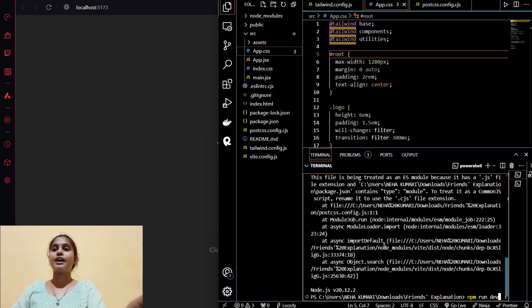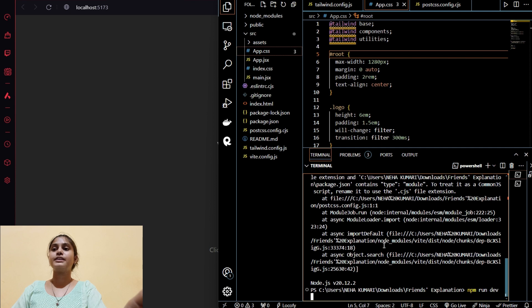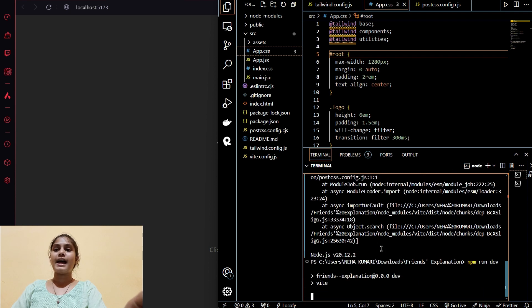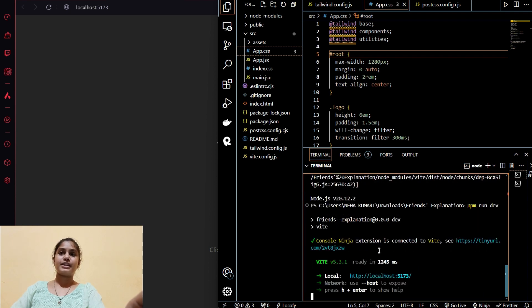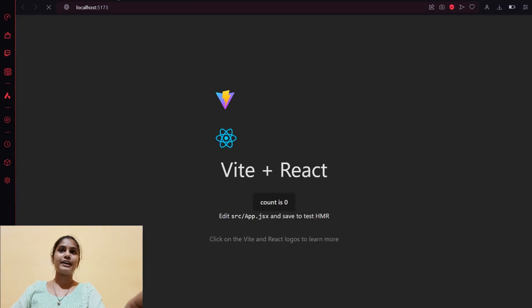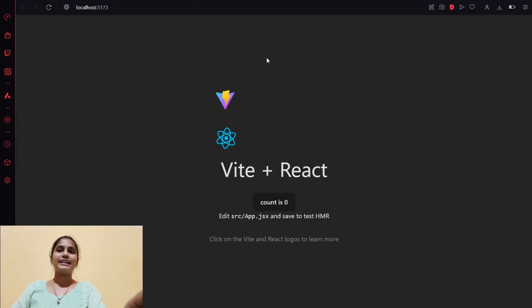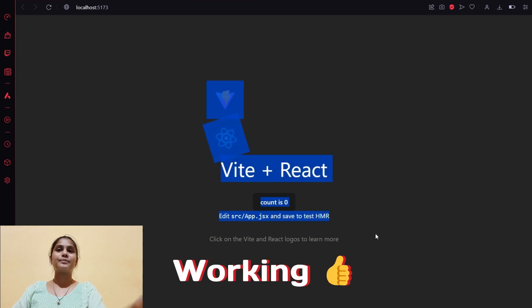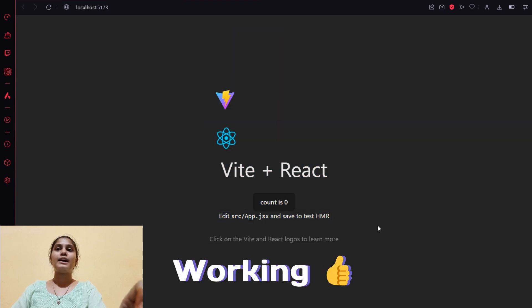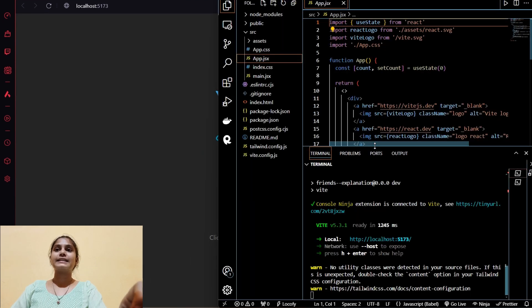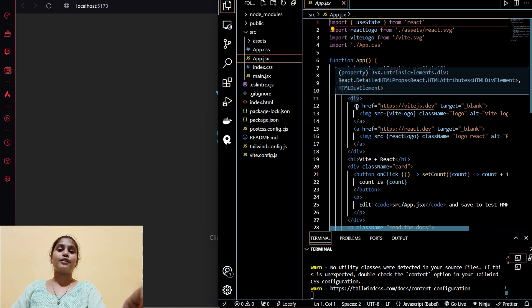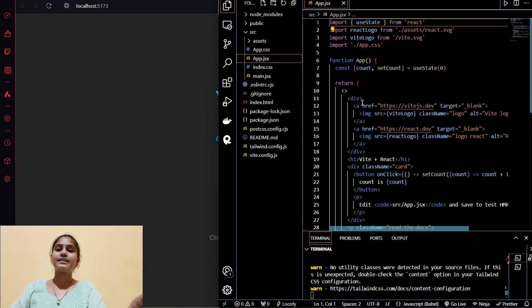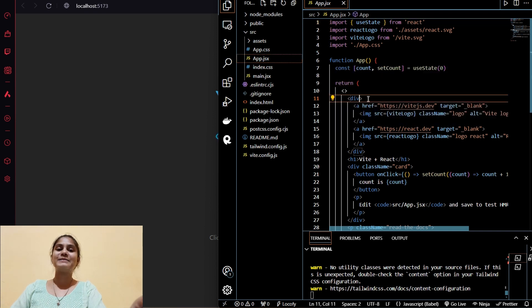Now let's again rerun our project npm run dev and it will start our project in the browser again. It got reloaded now and you can see the changes, so it's working. Now let's apply classes in our project because Tailwind CSS is all about applying classes.